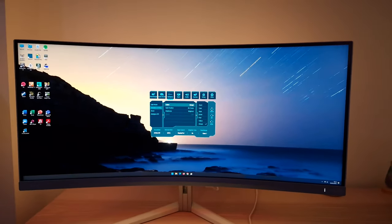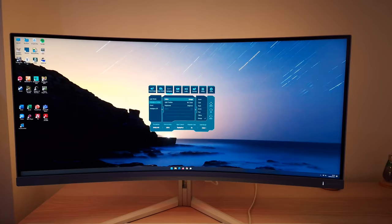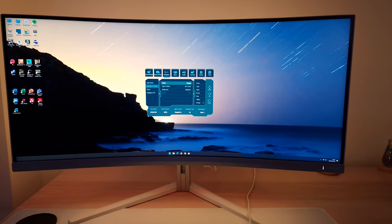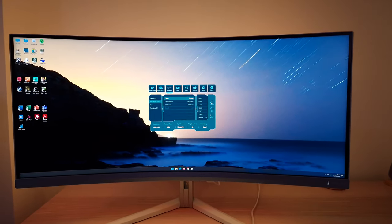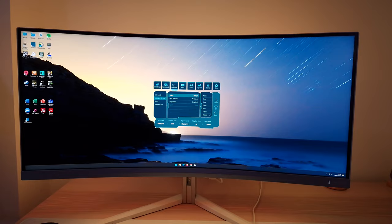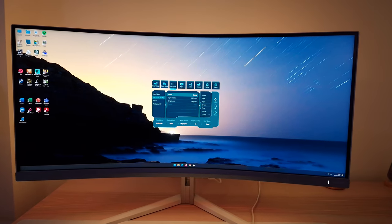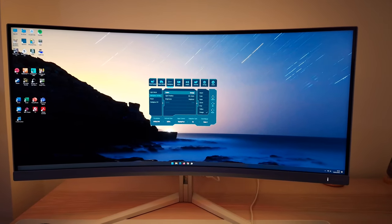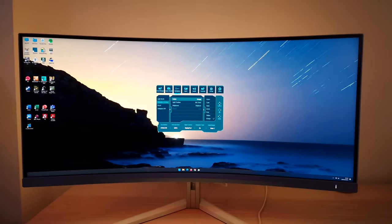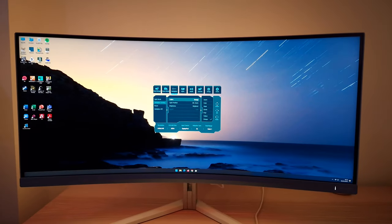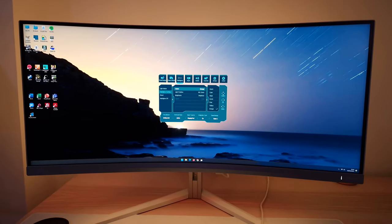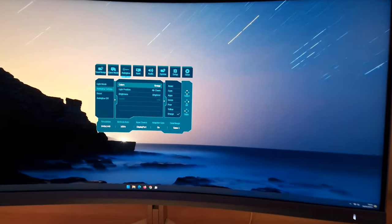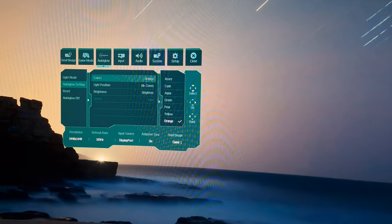Orange is actually a very yellowish orange and takes the place of a warm white setting, since the white option is a cool white and there's no true warm white. Using the orange setting in the evening is more restful on the eyes, making it a useful alternative for low blue light.